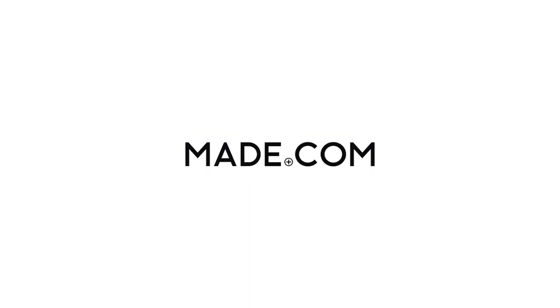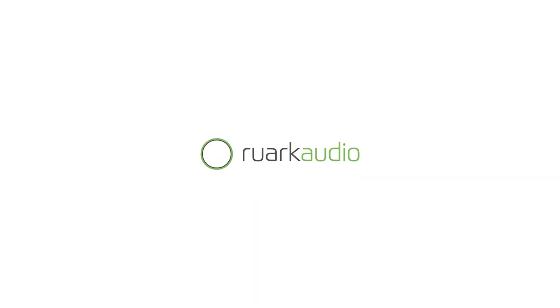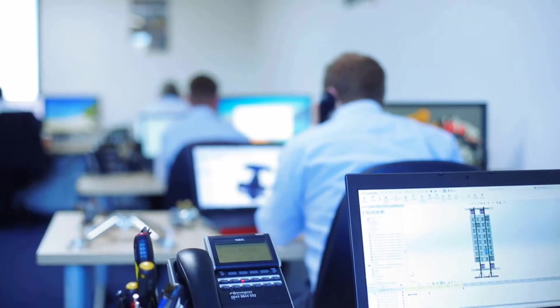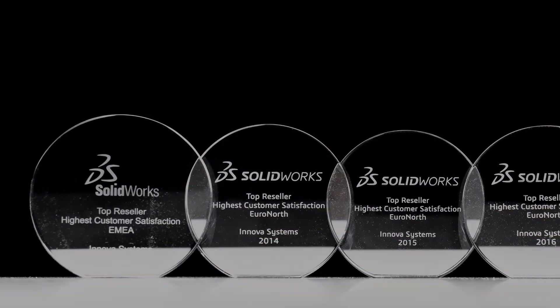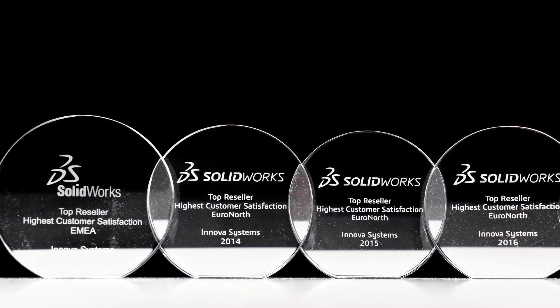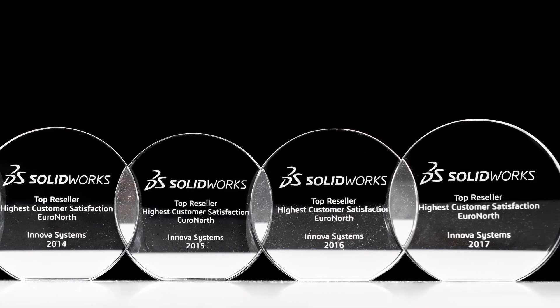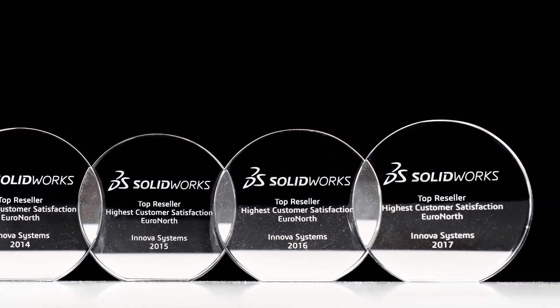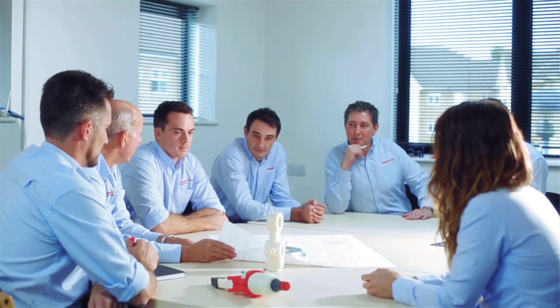Buying from us doesn't just mean a box of software, you also get the backup of our multi-award winning technical support team. Innova have been voted number one for customer satisfaction for the last four years running. We are a company driven by the continued success of our customers.